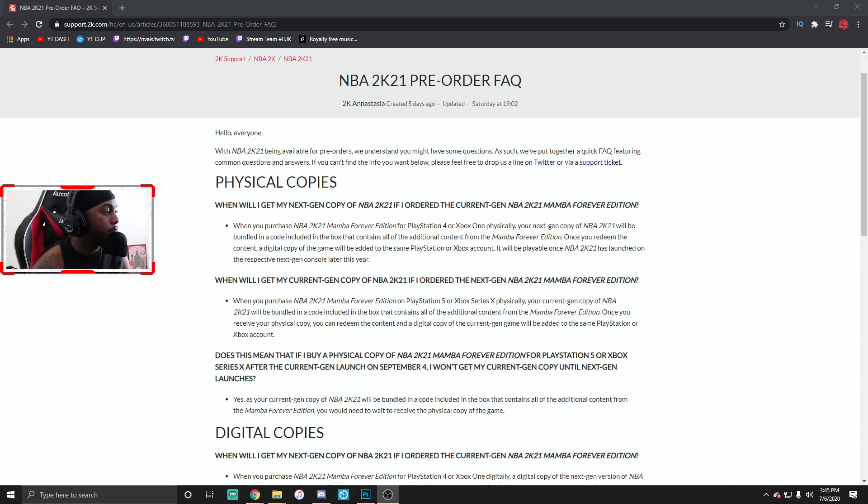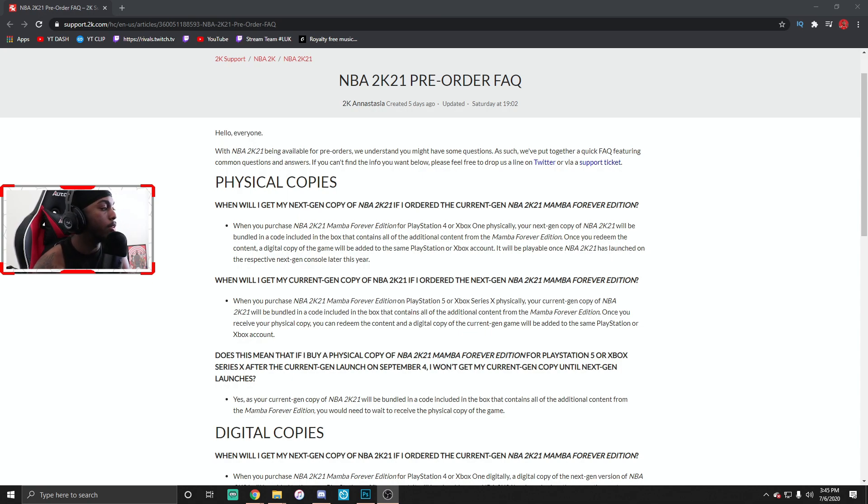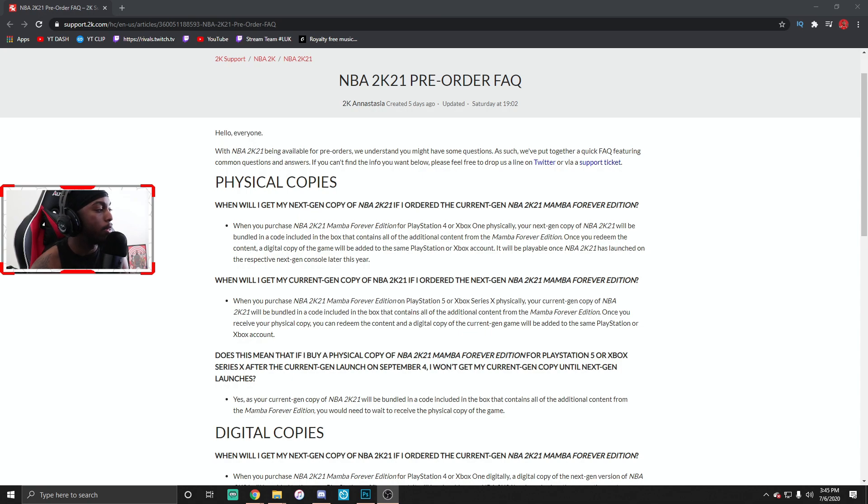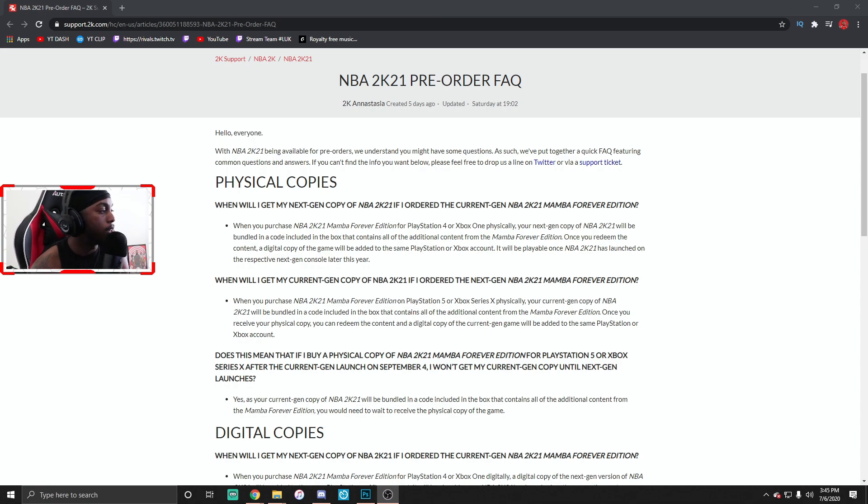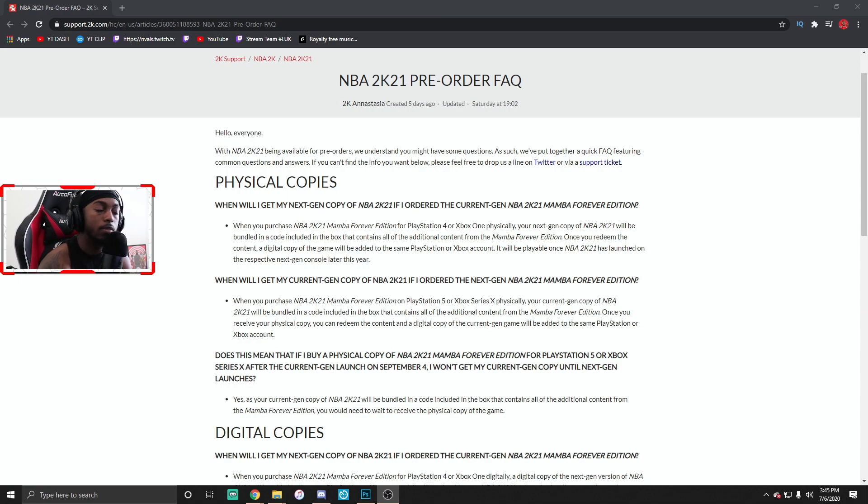Does this mean that if I buy a physical copy of 2K21 Mamba Edition for the PS5 or the Xbox after the current gen launch on September 4th, I won't get my current gen copy until the next gen launches? It says yes, as your current gen copy of 2K21 will be bundled in the box that contains all the additional content from the Mamba Forever Edition. You'll need to wait to receive the physical copy of the game.